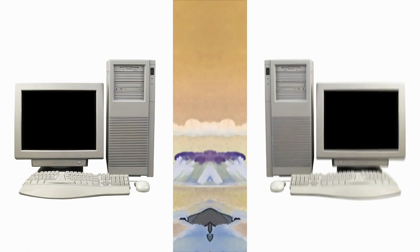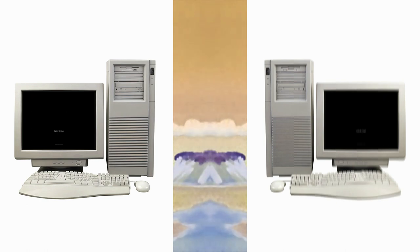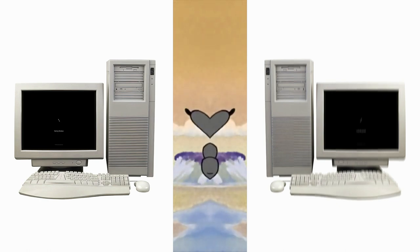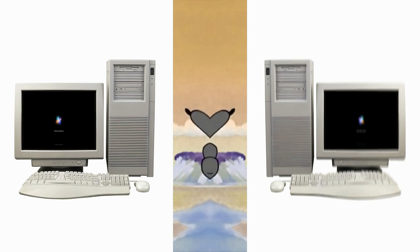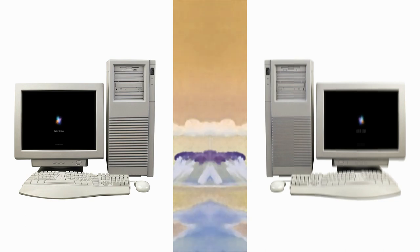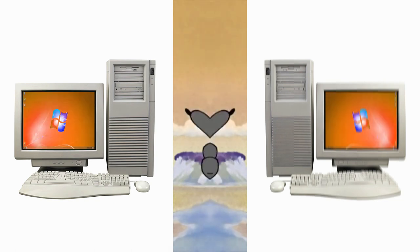Microsoft officially released a brand new version of the Windows operating system. Windows 7, 2009 — October 22nd, 2009.